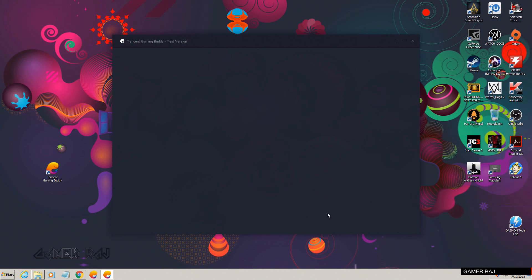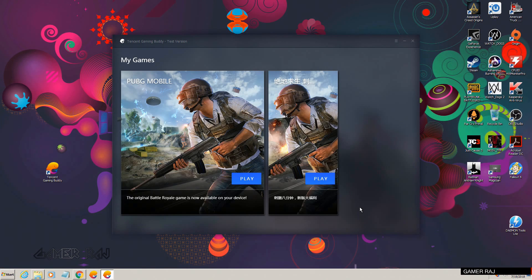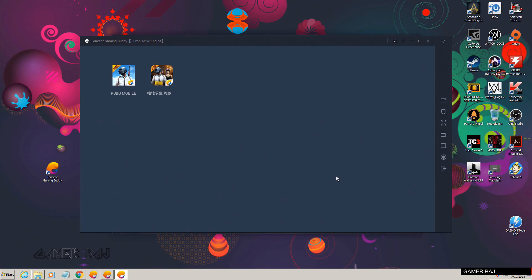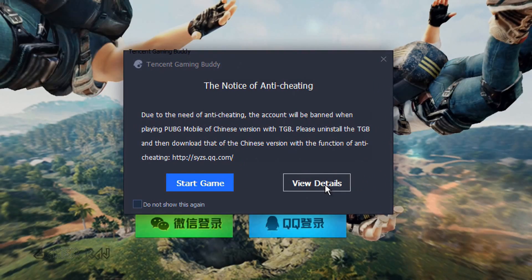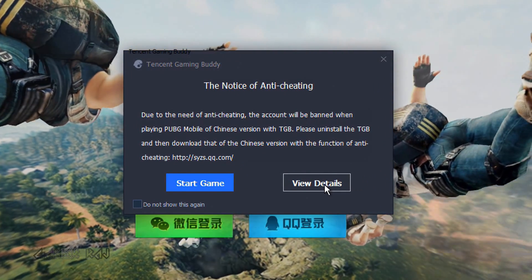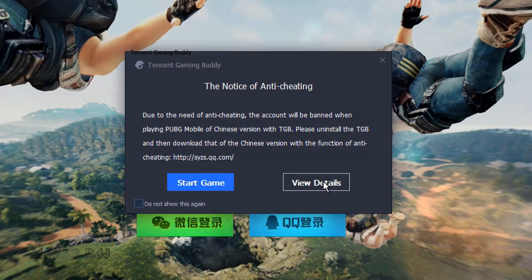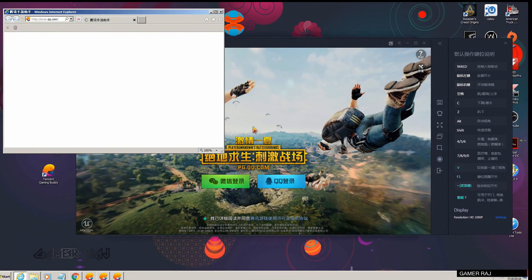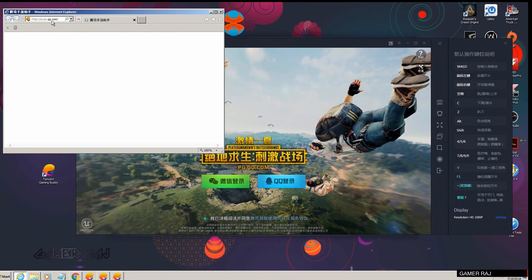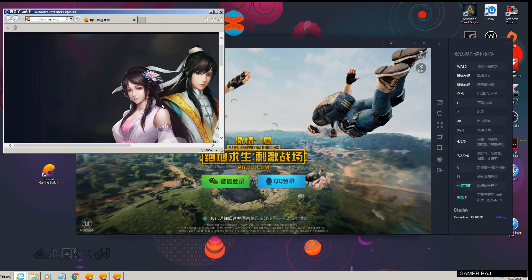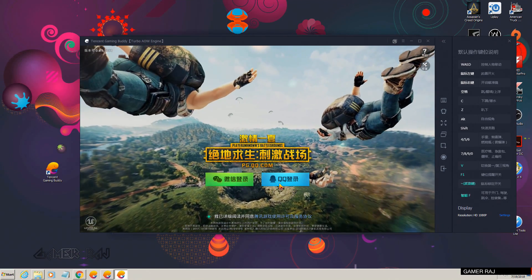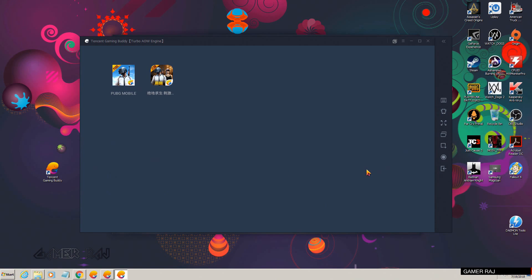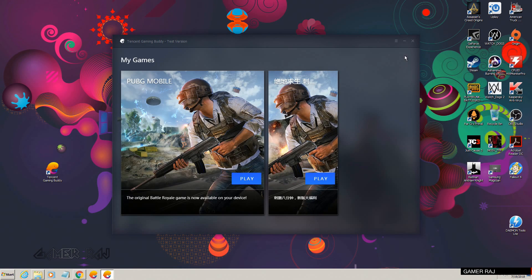In this video I will show you how to install the Chinese and English version of the PUBG game in the Chinese version of the Tencent Mobile Assistant, that is Tencent Gaming Buddy. Recently there is a notice showing that you cannot play the Chinese PUBG game in the global Tencent Gaming Buddy emulator. You need to download the Chinese version of Tencent Gaming Buddy and then play the Chinese PUBG game, so don't play the Chinese PUBG in the global emulator — quit it now.